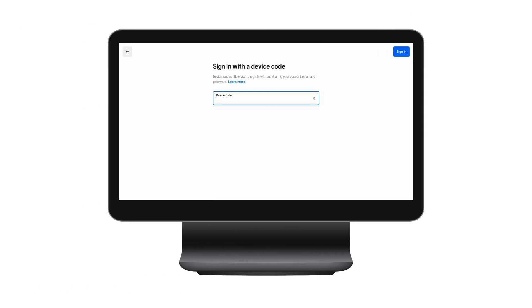I'm going to walk through how to create a device code with a mode attached to it. Device codes are great because they allow your employees to log into the point of sale without having to share your account email and password with them.